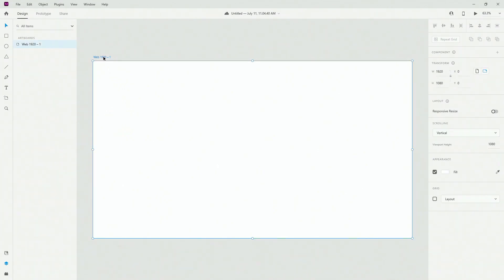First of all, you can double click right here to change the name of this artboard. So for example, our website.